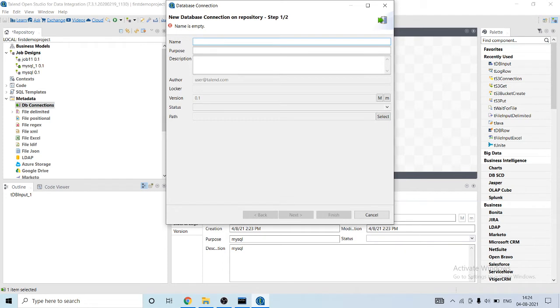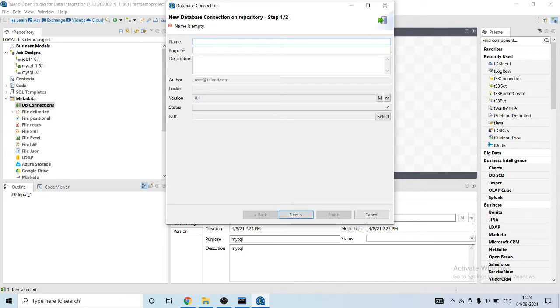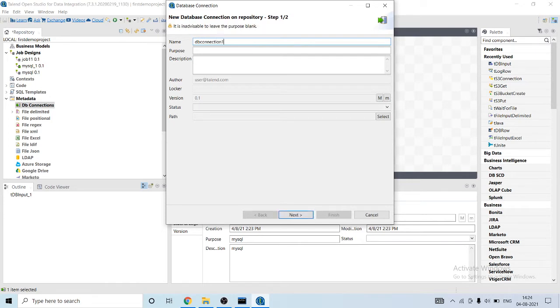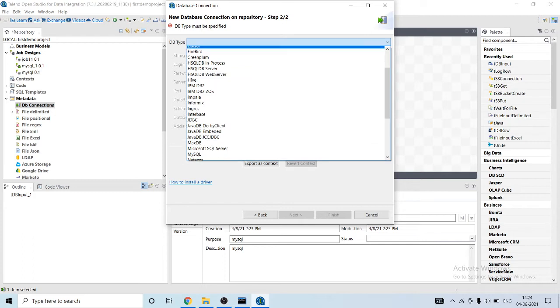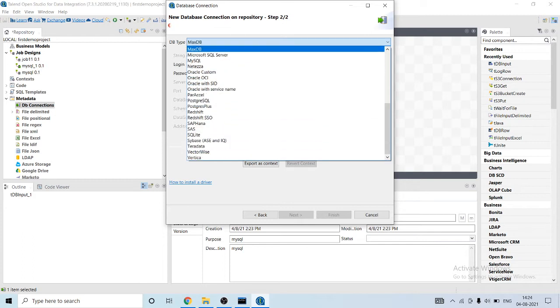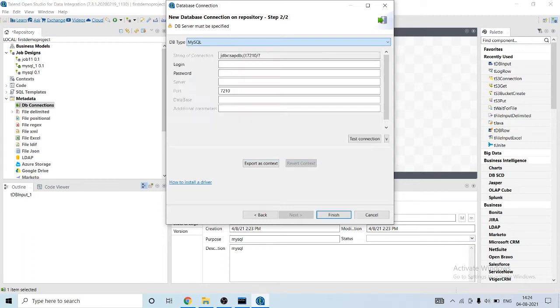We will right-click on DB connect metadata. Here we will show DB connection and right-click on create connection. Give a name to the connection, let's say DB_C1, connection one. Okay, select the type of database. I'm gonna use MySQL.